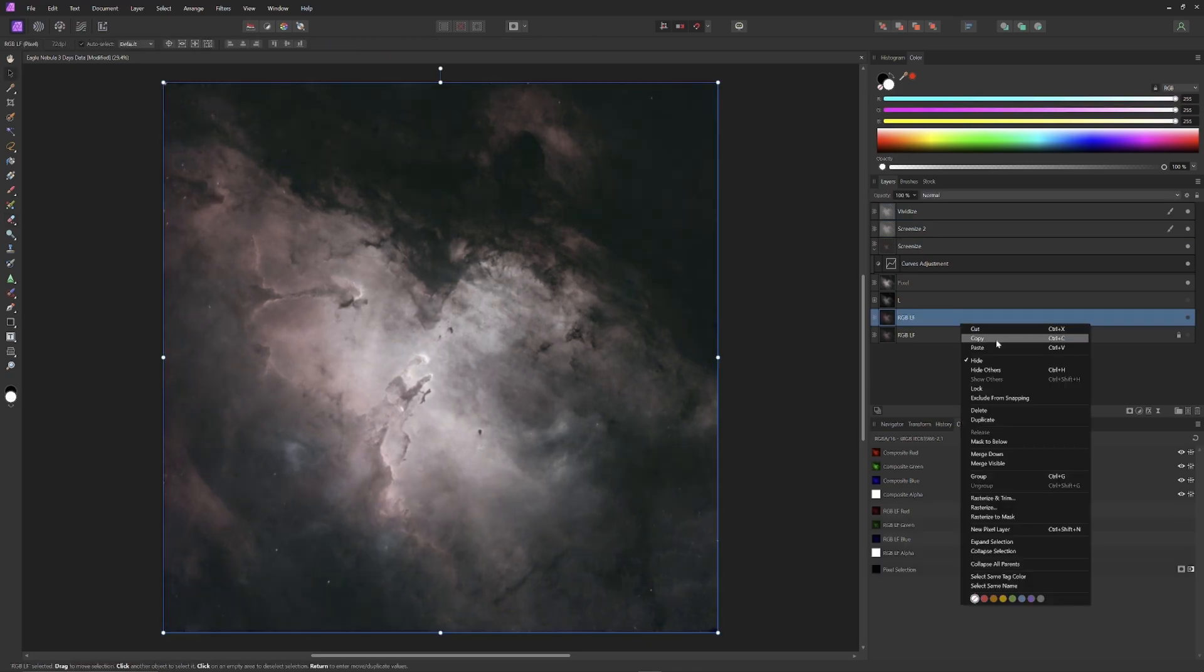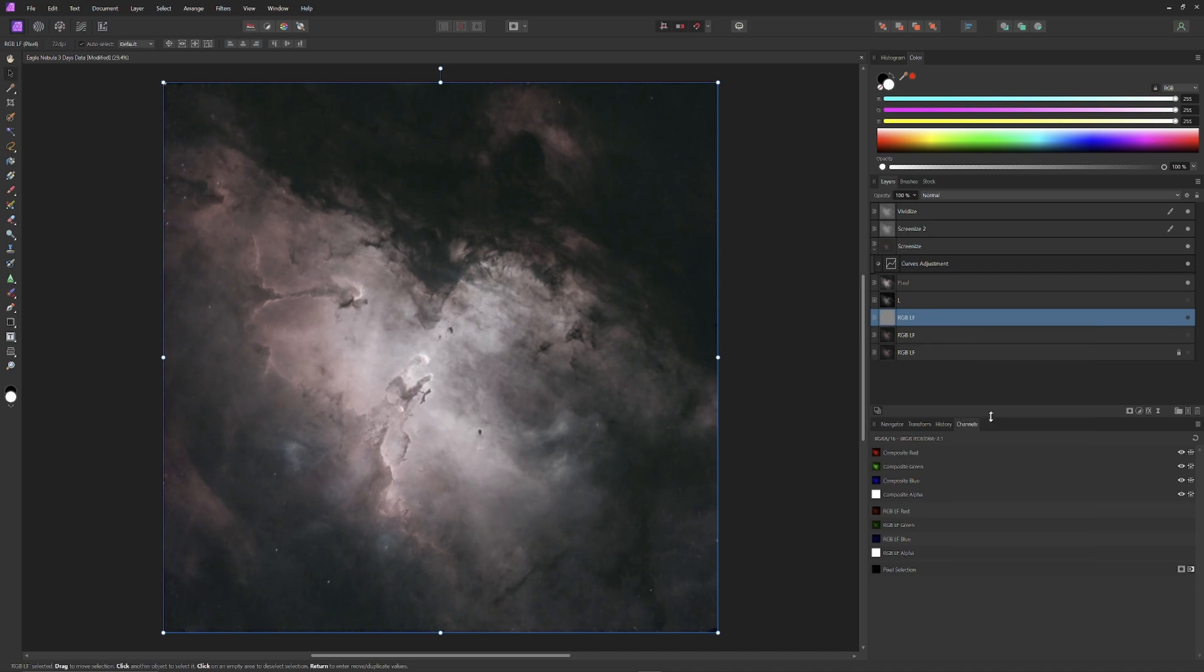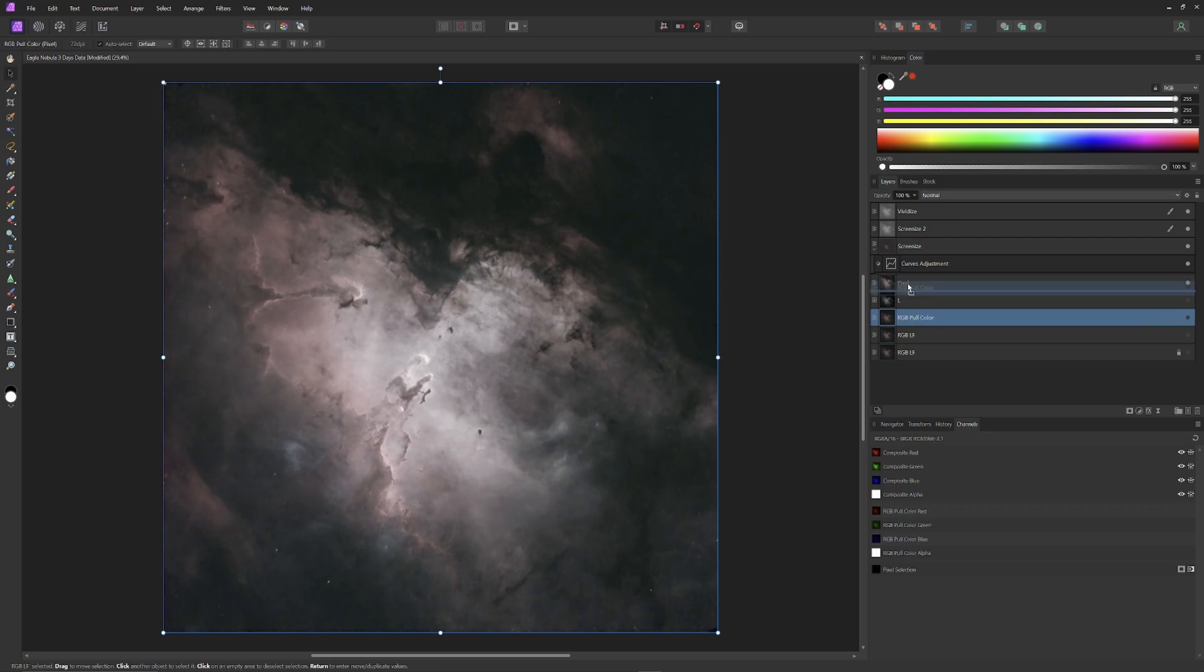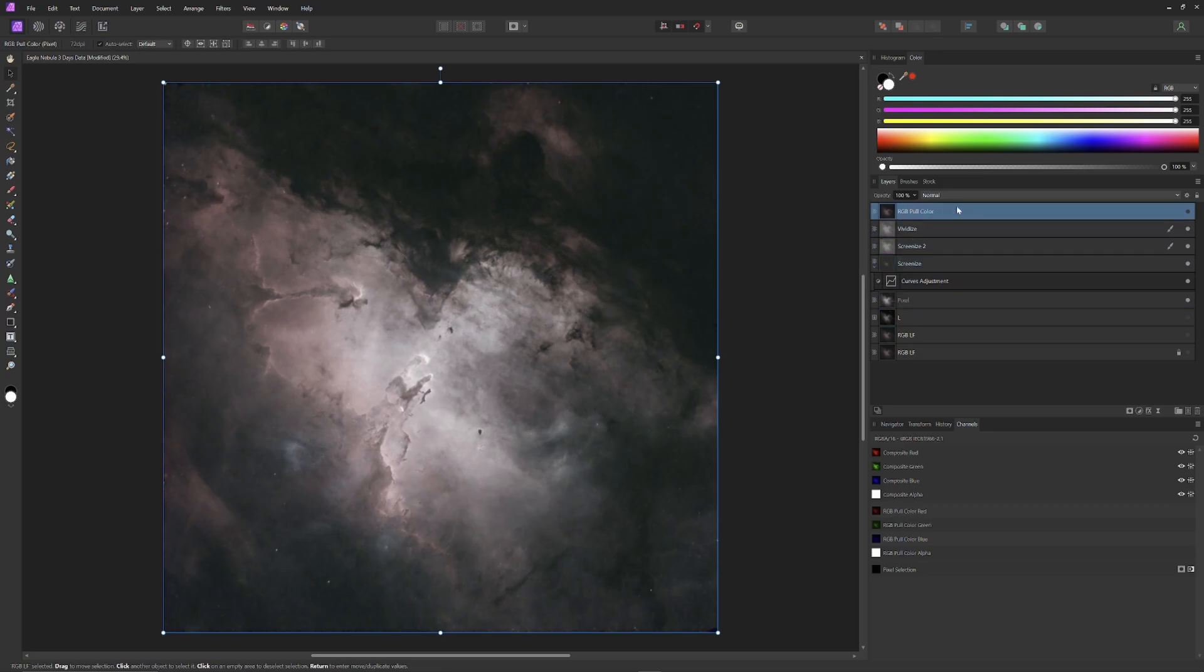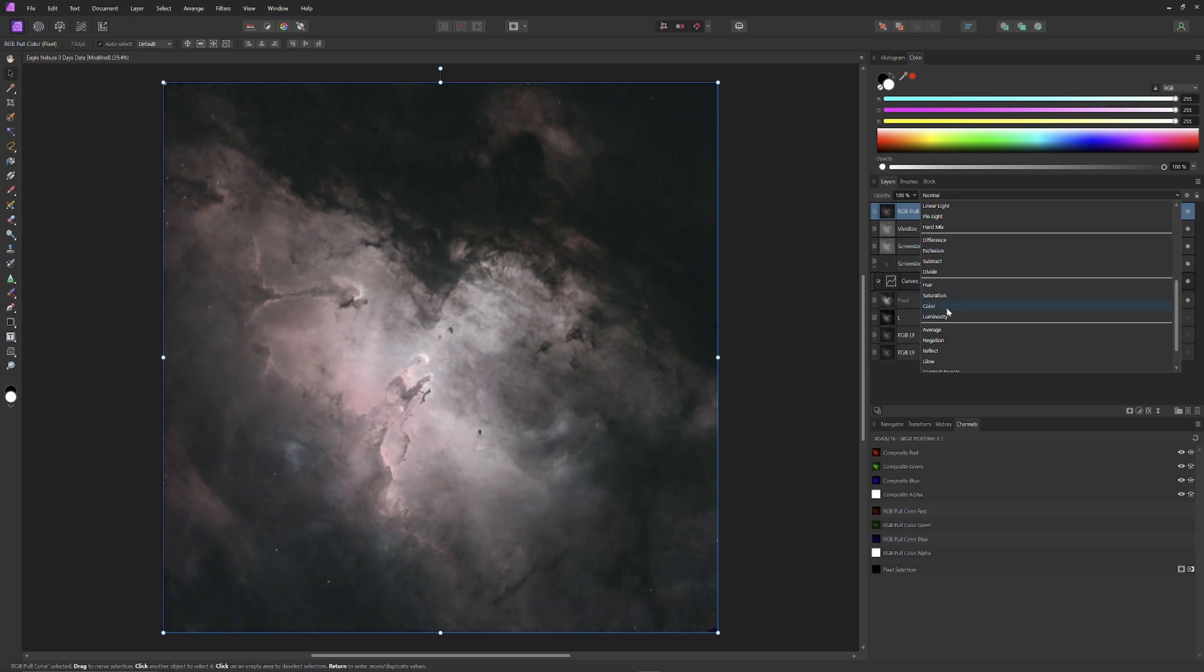Here's where I put the vivid eyes layer, set for opacity of 5% back into the image. Then I'll go to the bottom of the layer stack and duplicate RGB LF, label it RGB pull color to remind me what it's for, and then I'll drag RGB pull color to the top of the layer stack so it influences everything below. Then I'm going to change the composite mode of the RGB pull color layer to color, so that it emphasizes the addition of its color information to the rest of the layer stack.